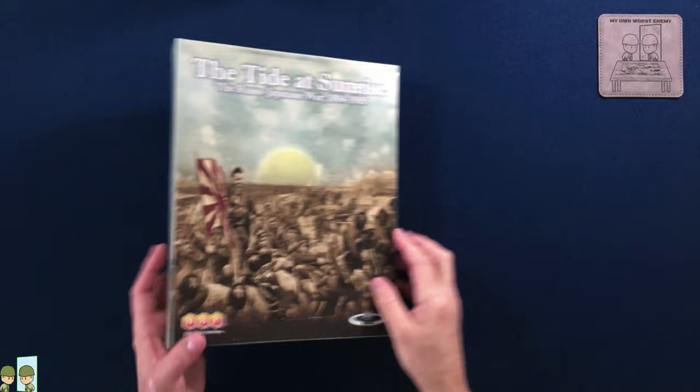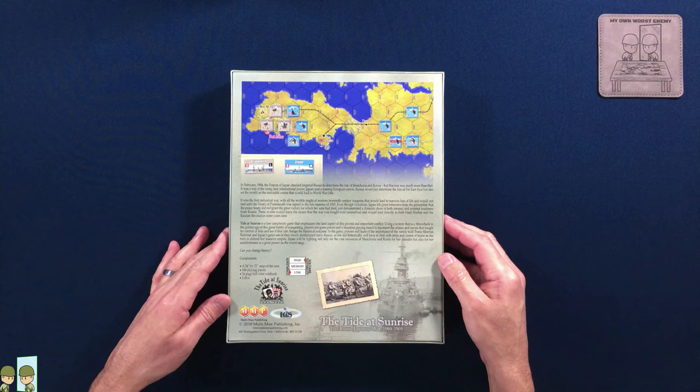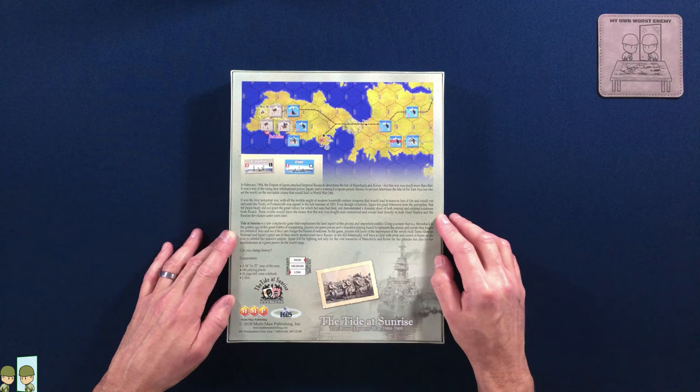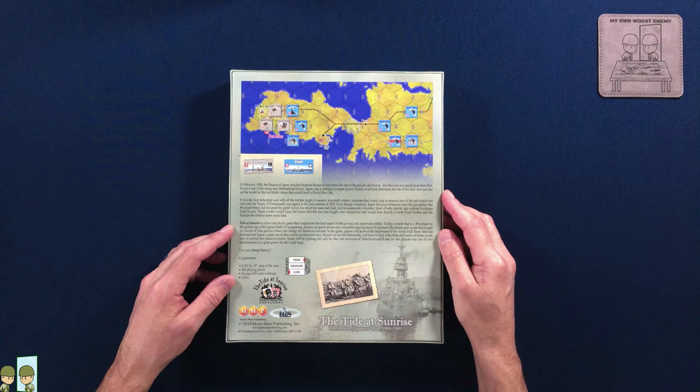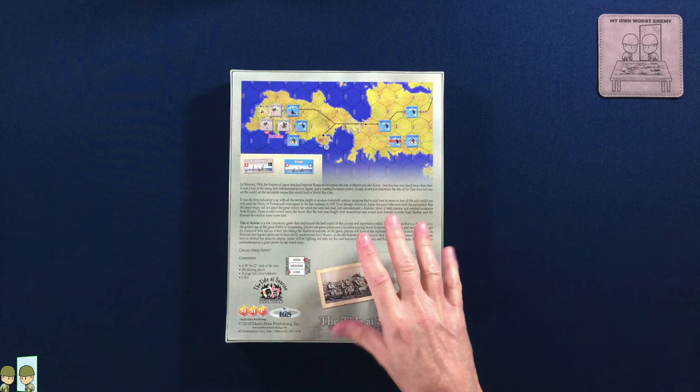I don't know much about this time period. This is right before World War I and this is basically there was some imperialistic eyes looking towards Manchuria, Korea area from both Japan and Russia at the time and basically you had a